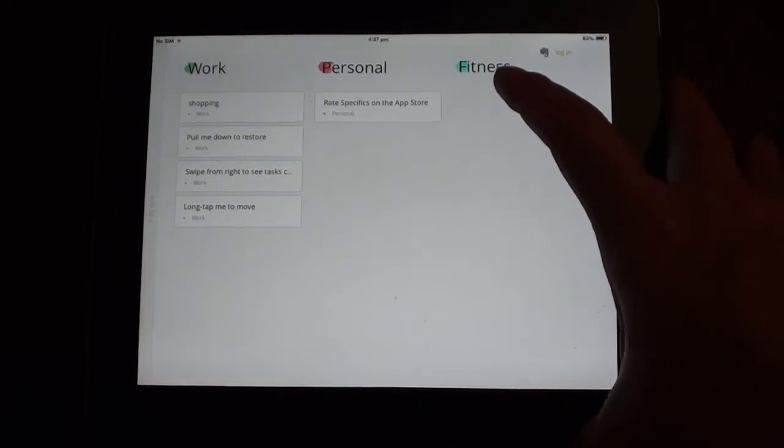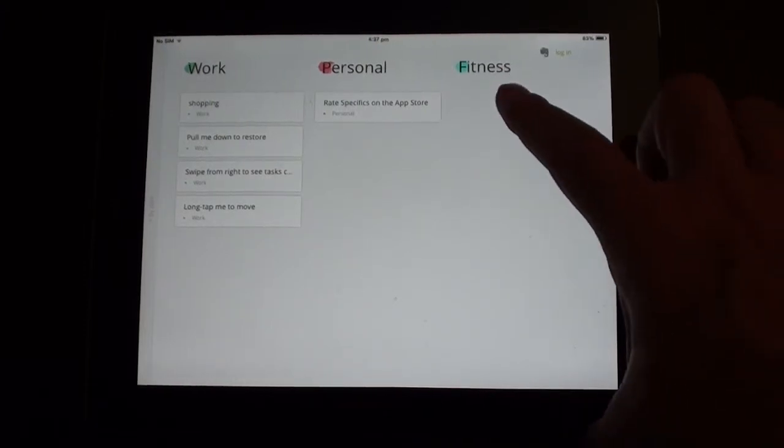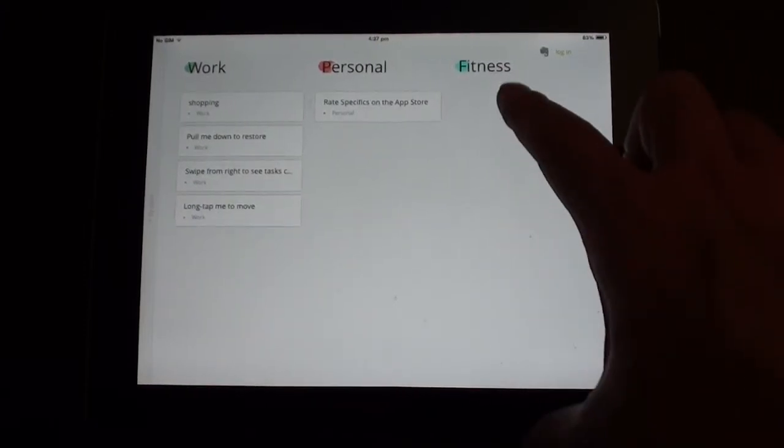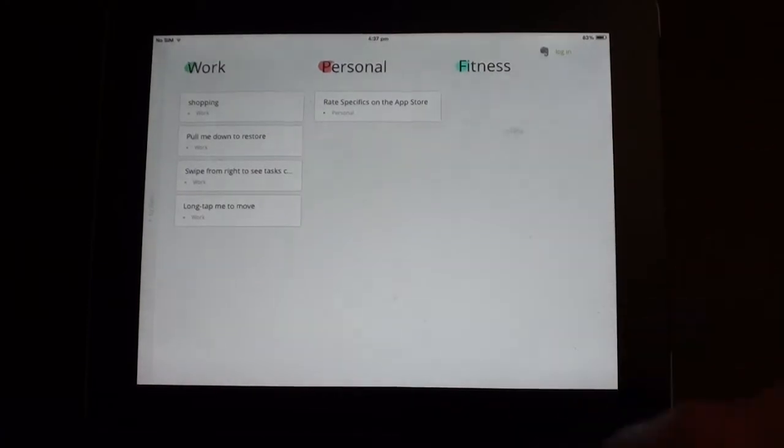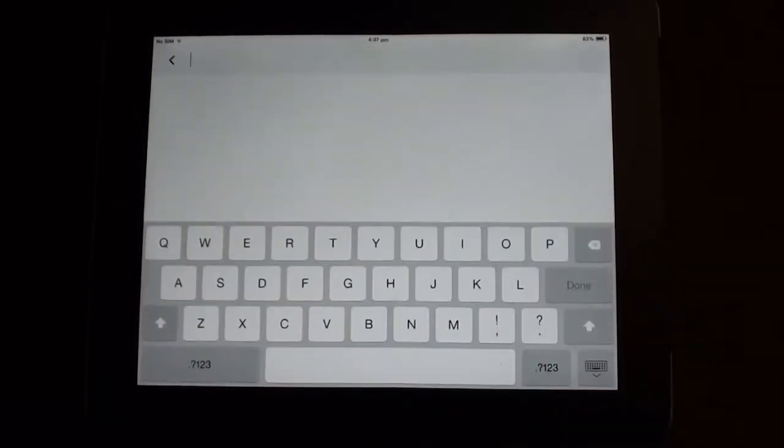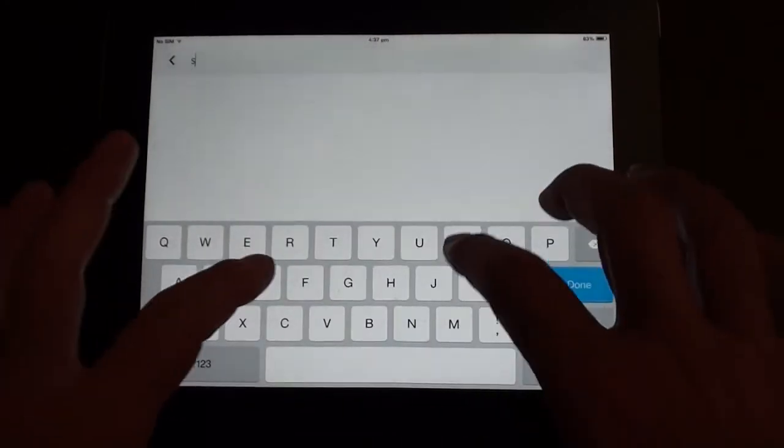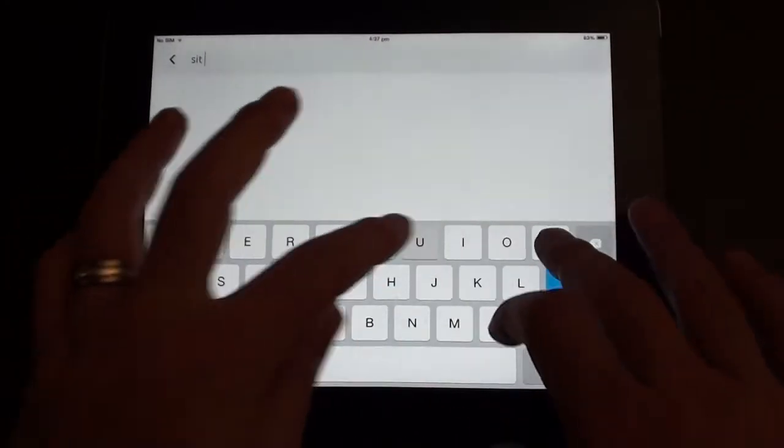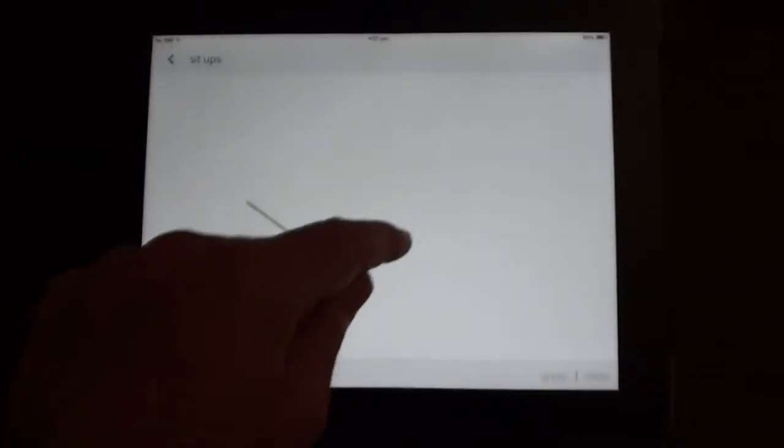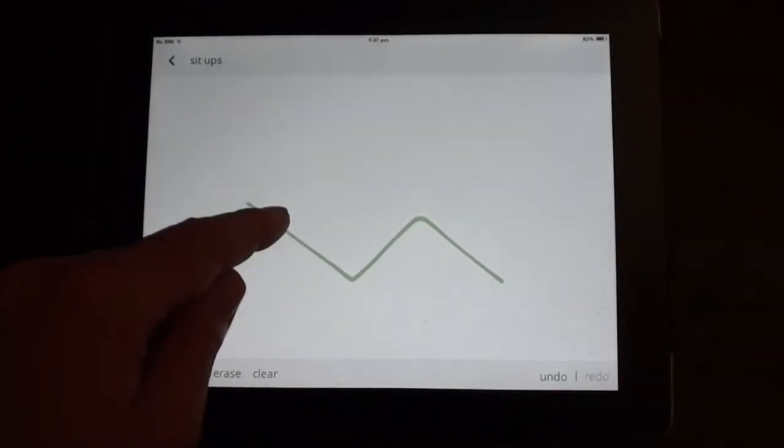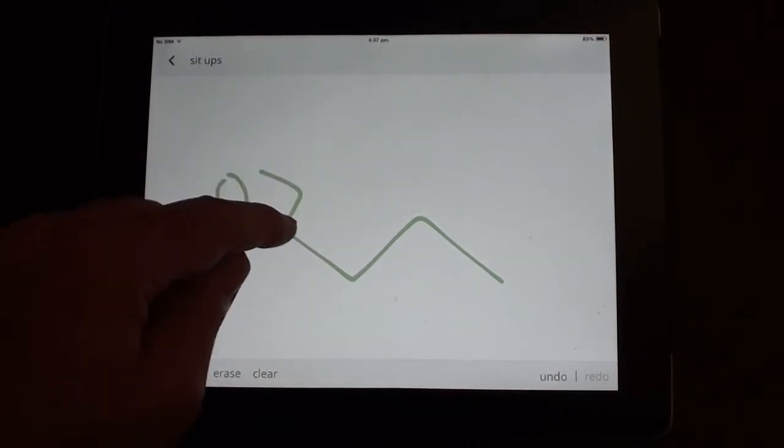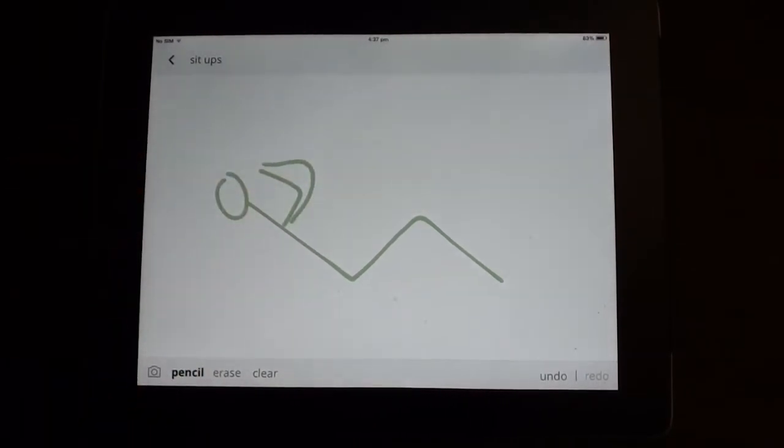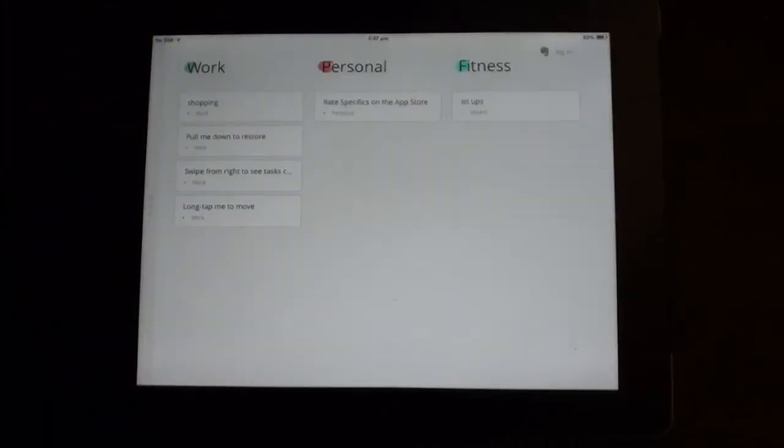Now I just made the fitness group, so if I wanted to add a note here, once again drag down in that section and it'll make a new note for me. So maybe I want to do some sit-ups today and we can do a stick figure of somebody doing some sit-ups. There we go, looks a bit weird.